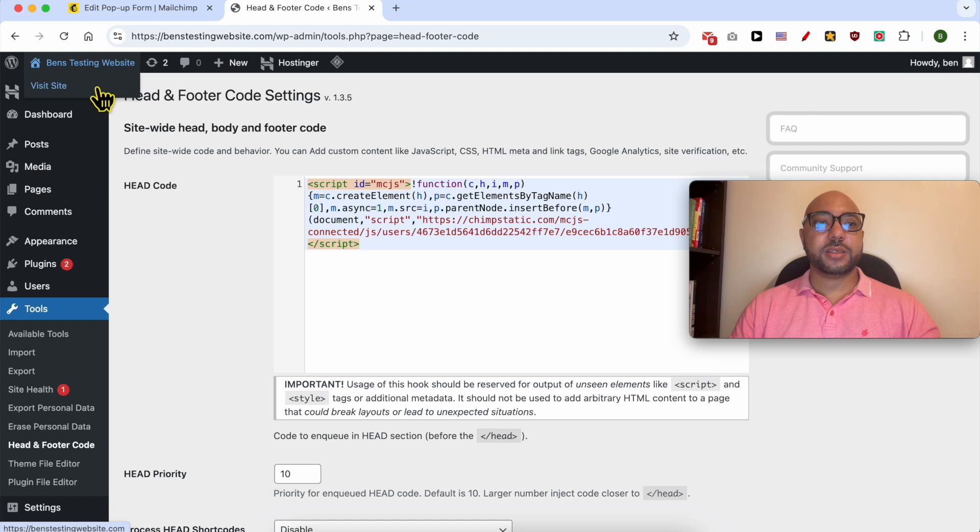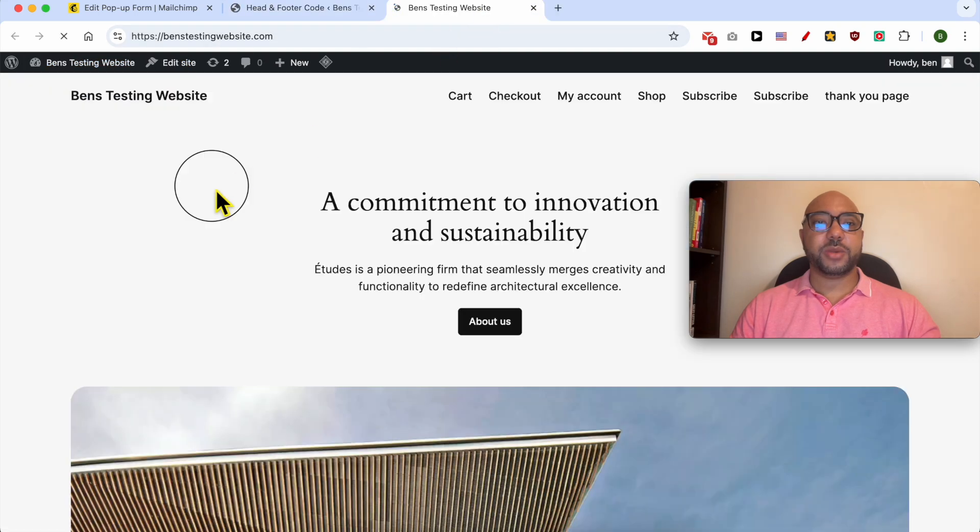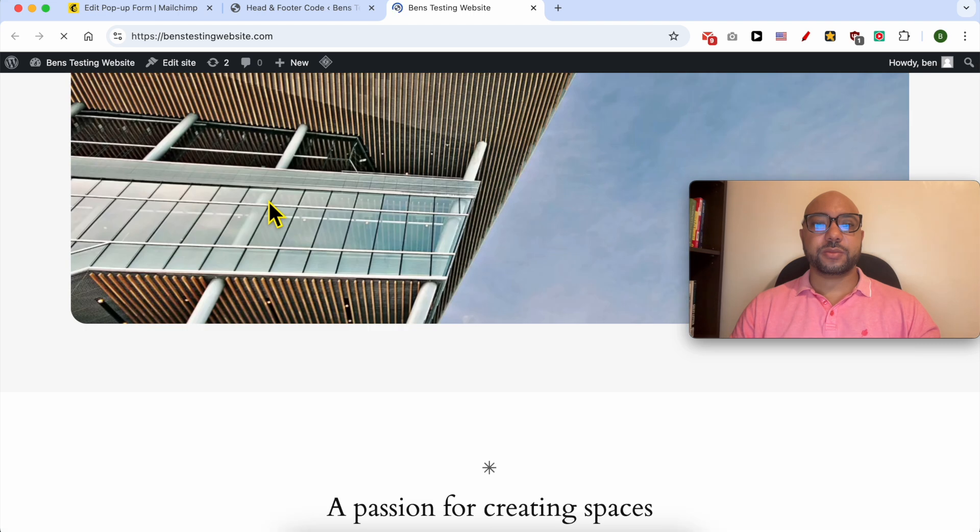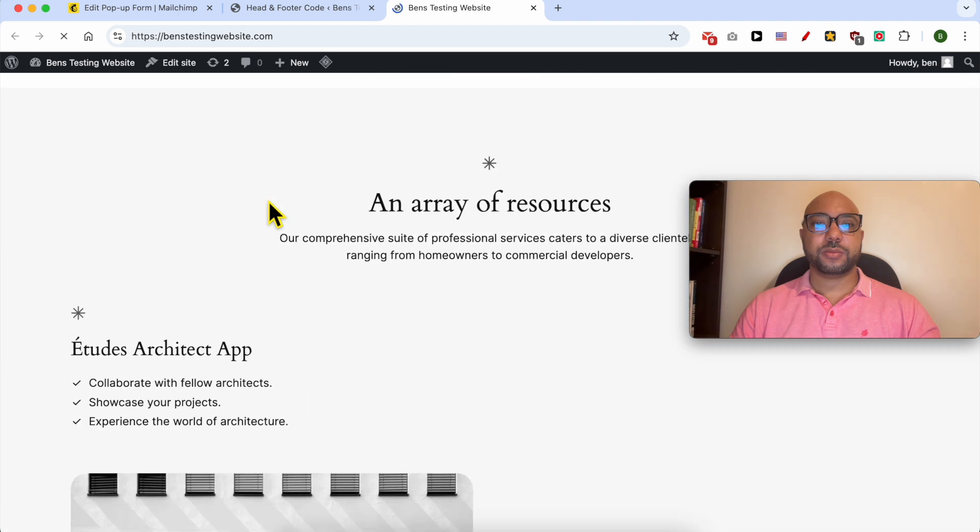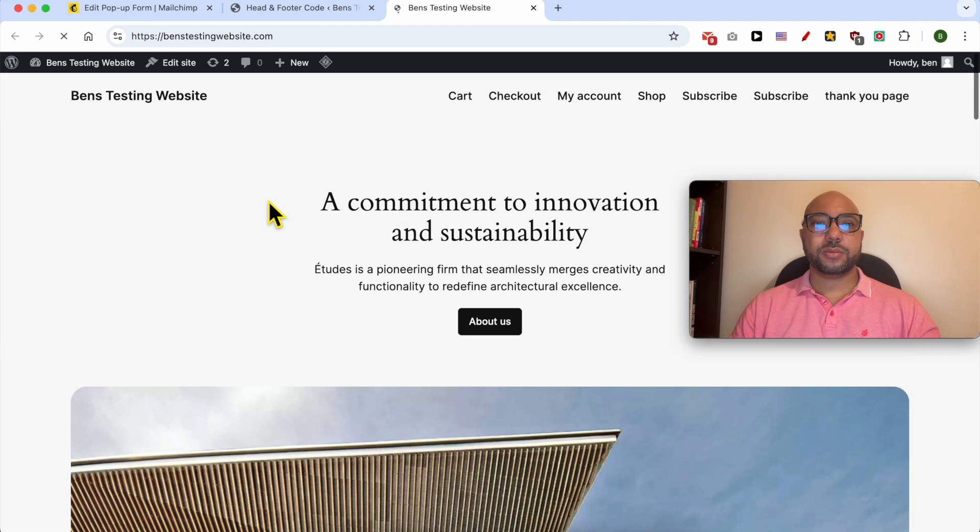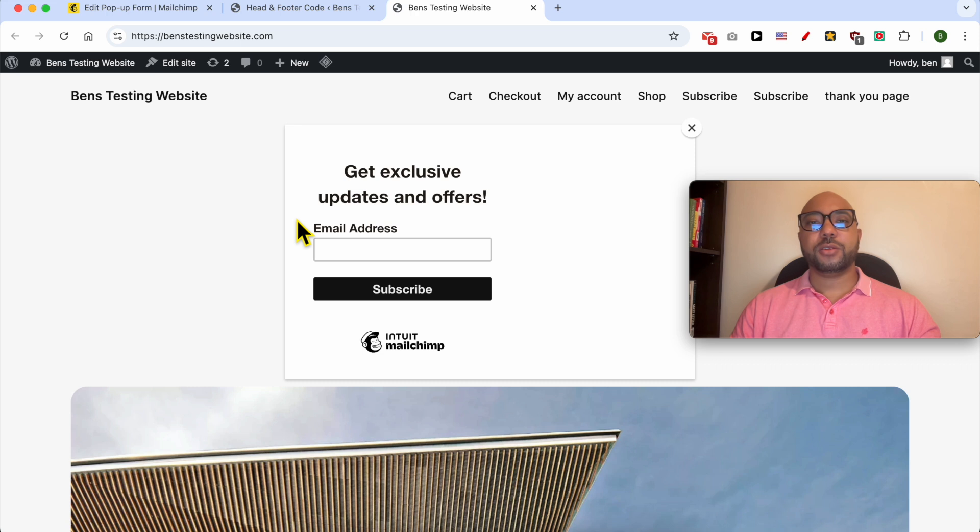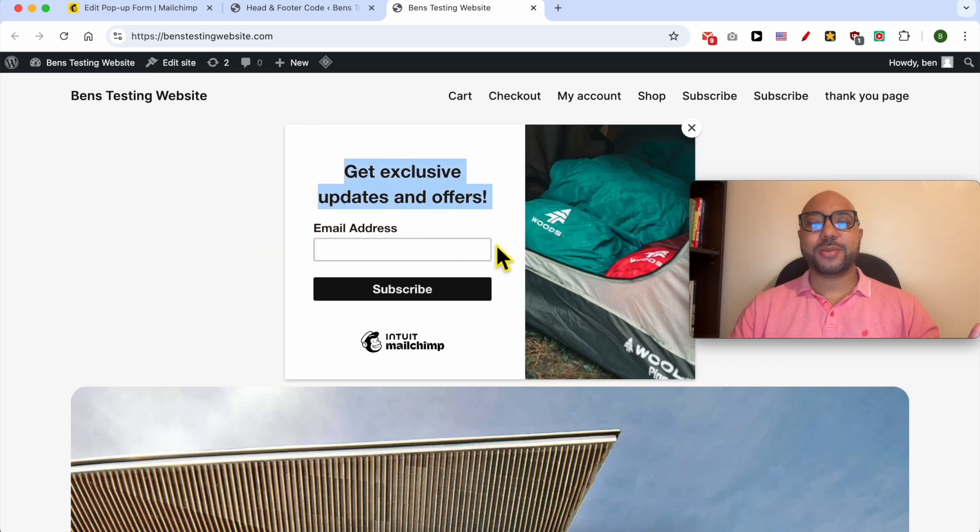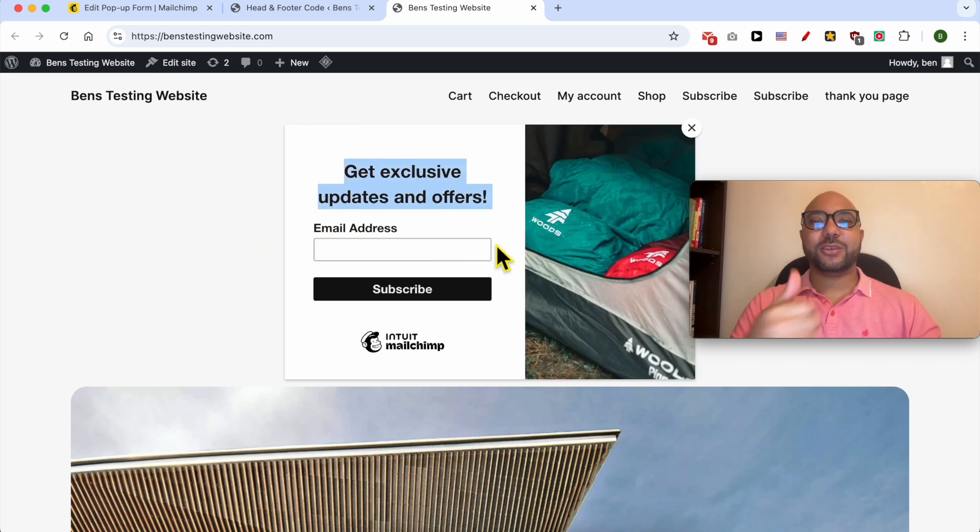Now let's verify my website live. And this is how to add the Mailchimp pop-up form to WordPress. Don't forget to give this video a like and also subscribe. Thank you.